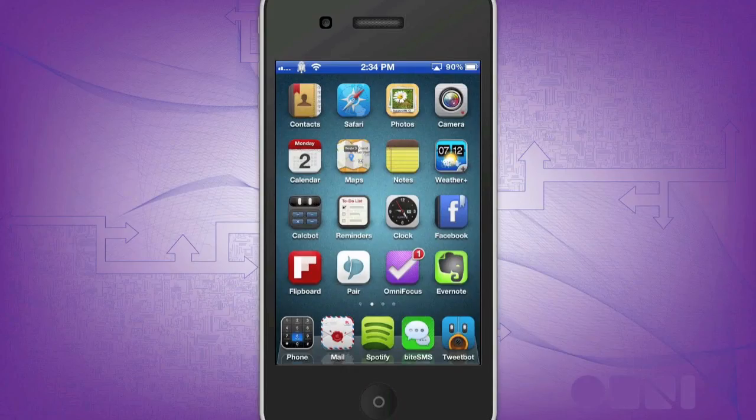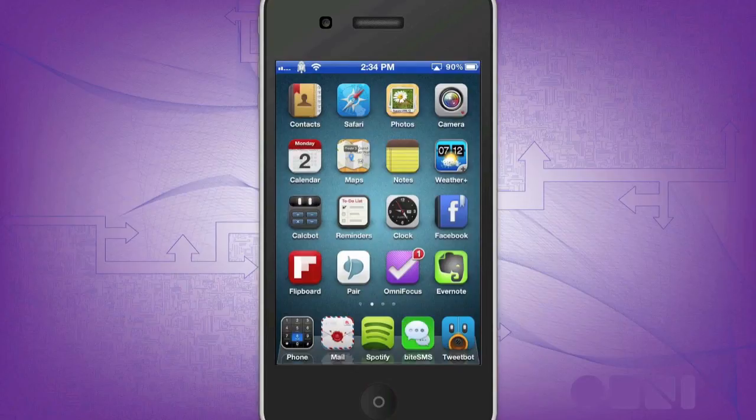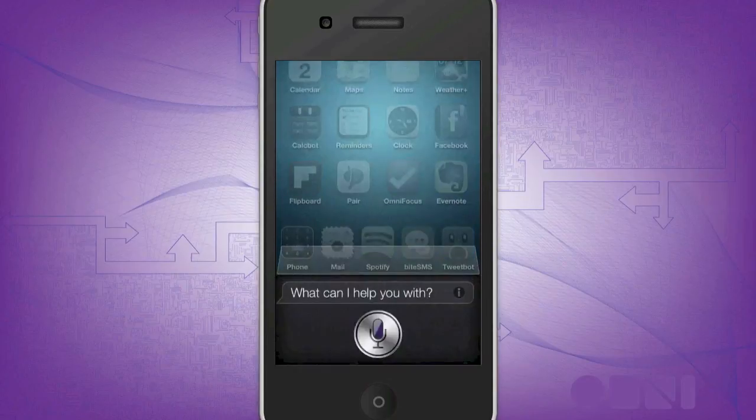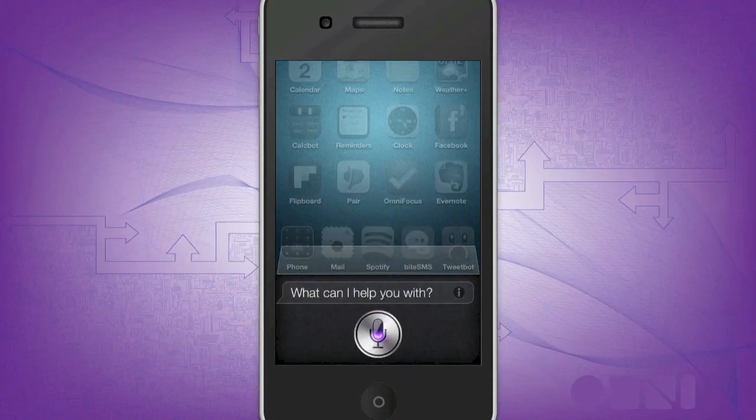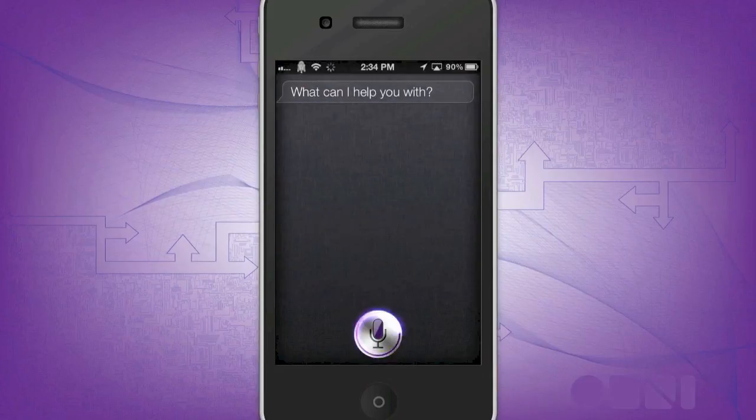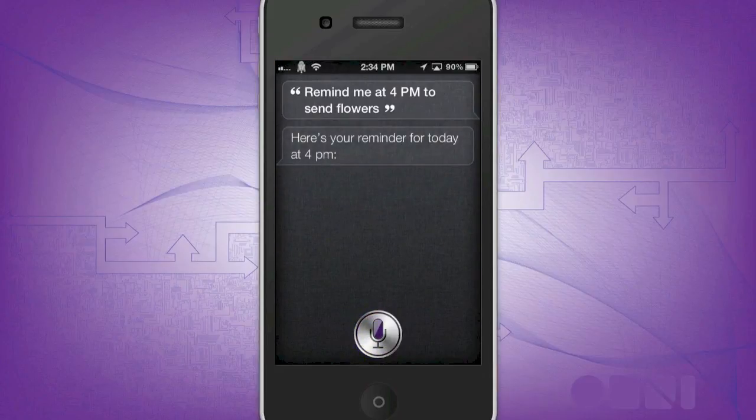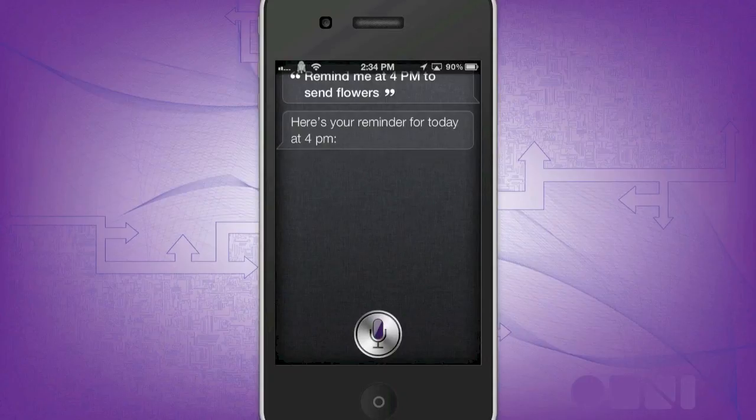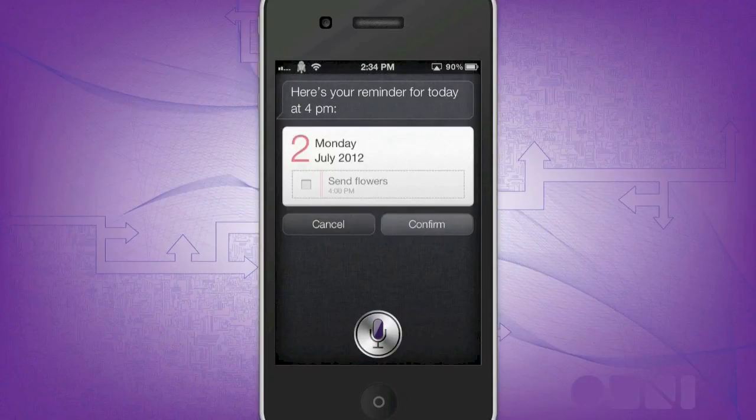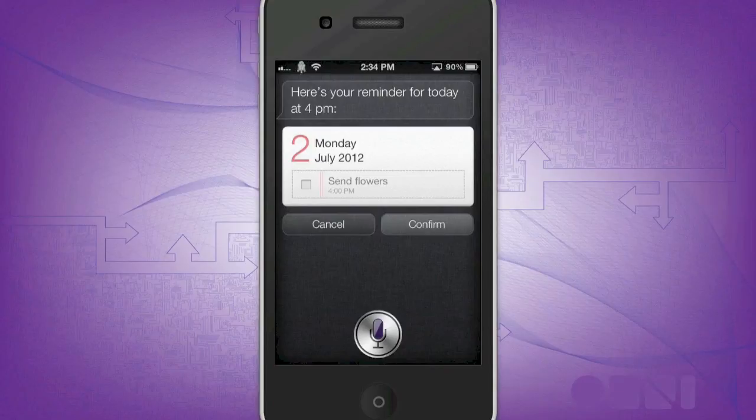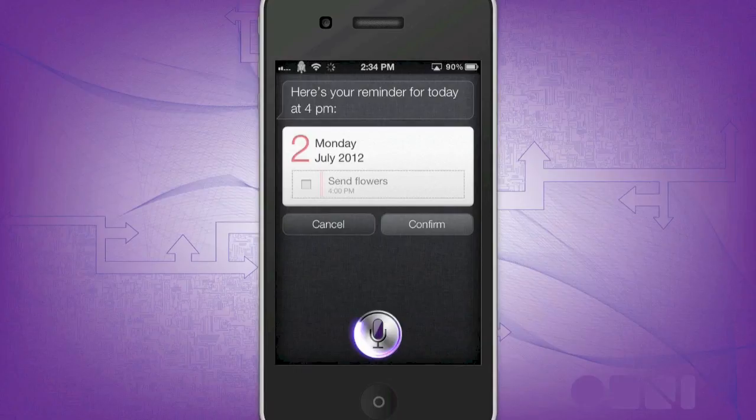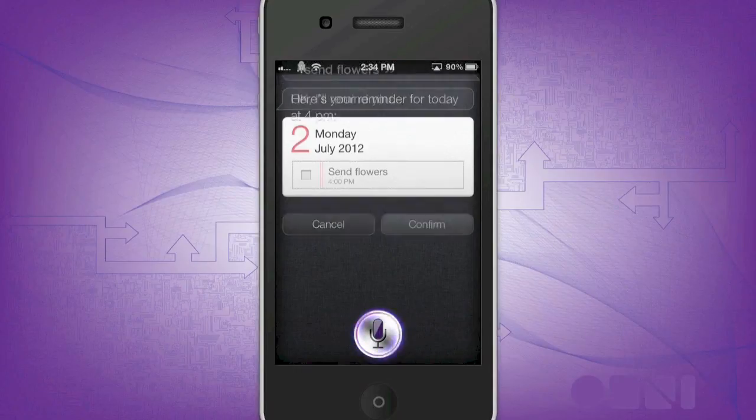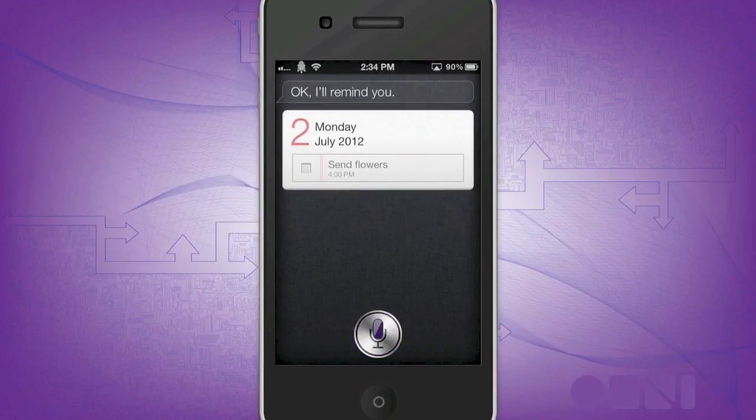OmniFocus also works with Siri. All you need to do is create a task. Remind me at 4pm to send flowers. Here's your reminder for today at 4pm. It says, send flowers. Shall I create it? Yes. Okay, I'll remind you.